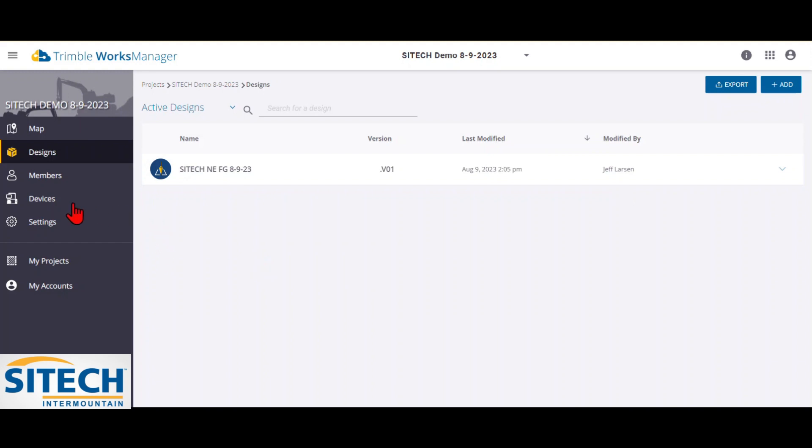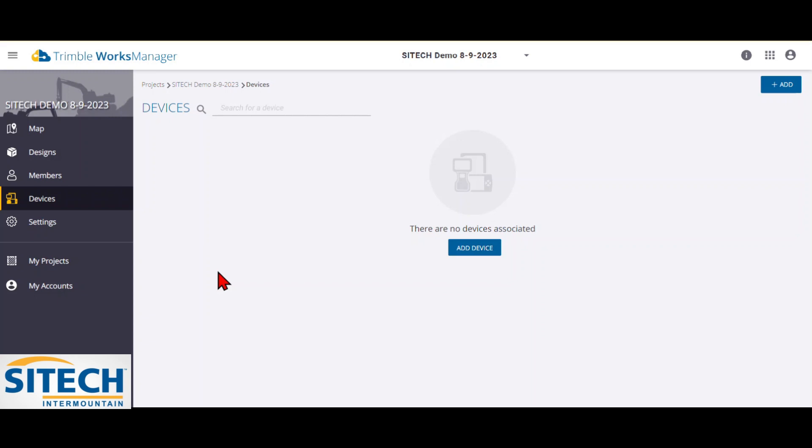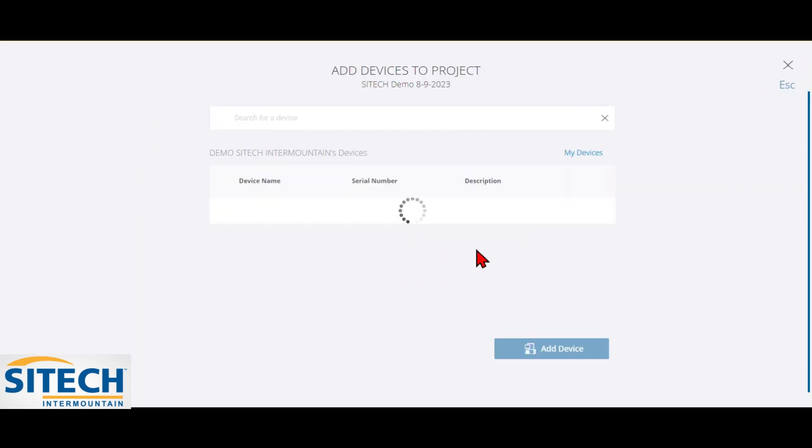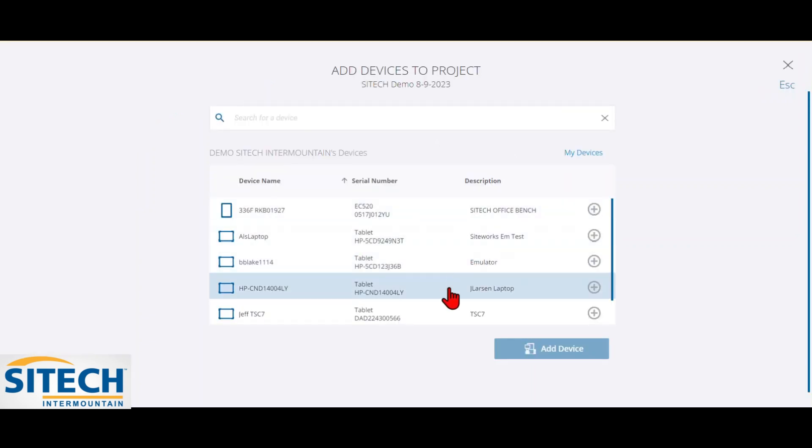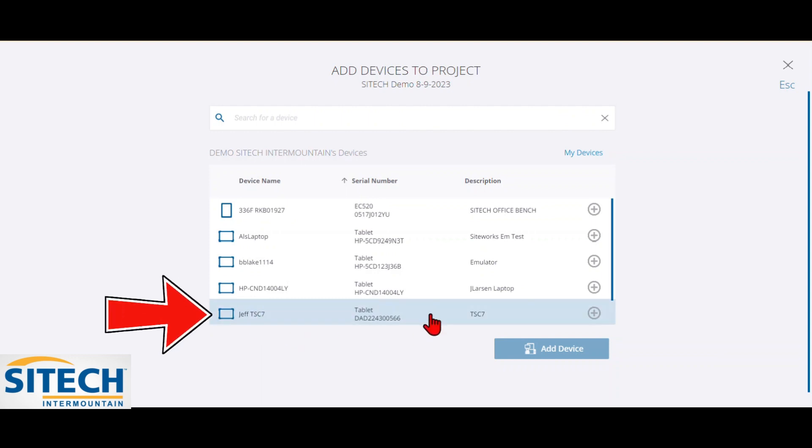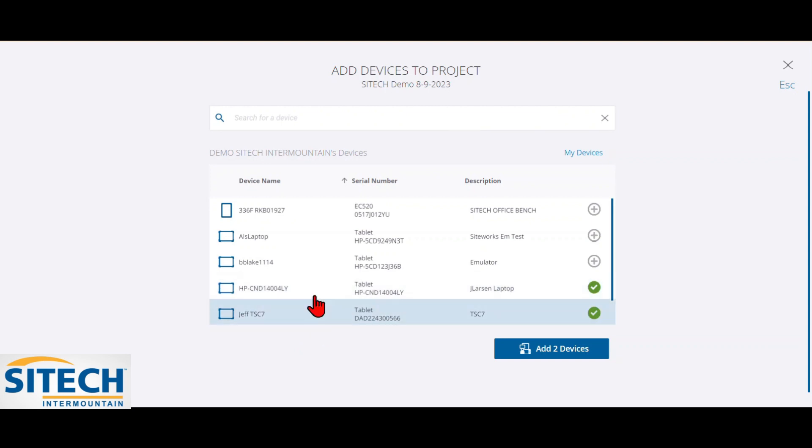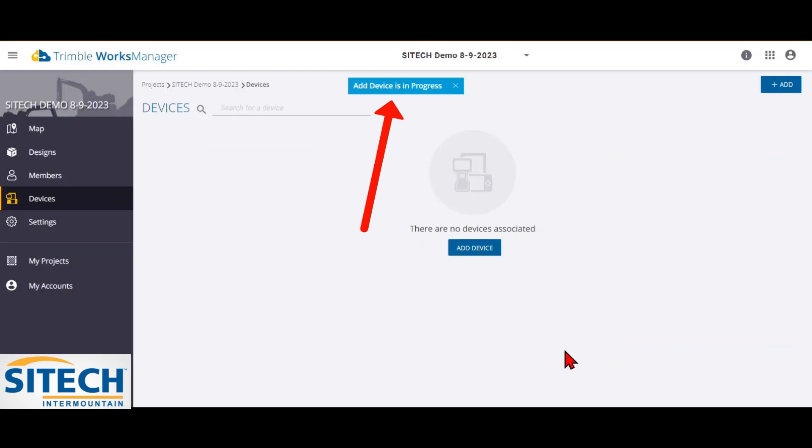So the next thing I want to do is come down here to devices and actually pick devices, meaning machines or data collectors or bases, whatever you want this to go to. I'm going to add a device. And in my list right here, I'm going to pick the ones that I want it to go to. In another video, I will show you how to add the devices into your account. But right now, this TSC7, my data collector out in the field, I want to go ahead and check that one. And then I also am going to check this one, which is my computer right here that runs the emulator. So I'm adding those two devices to this project.